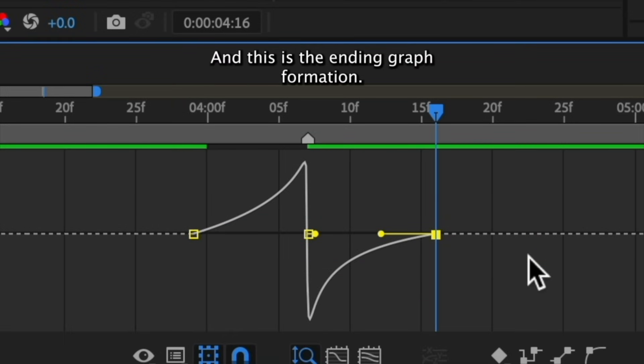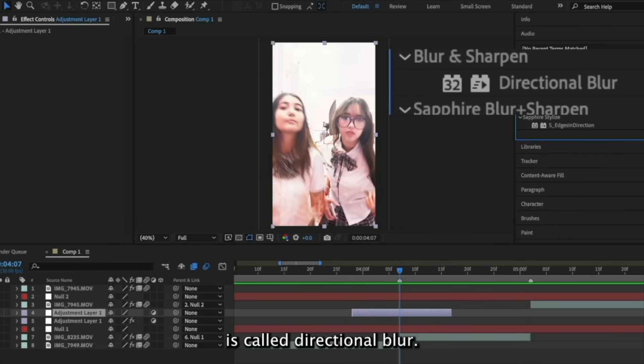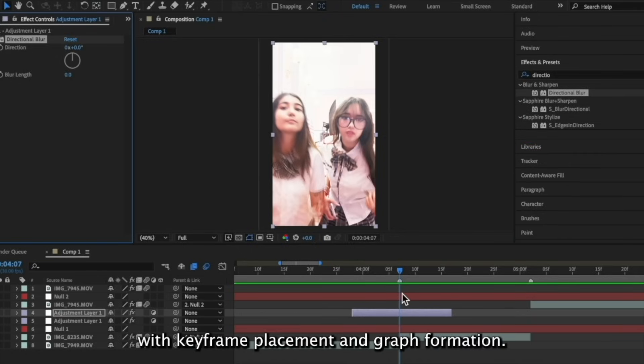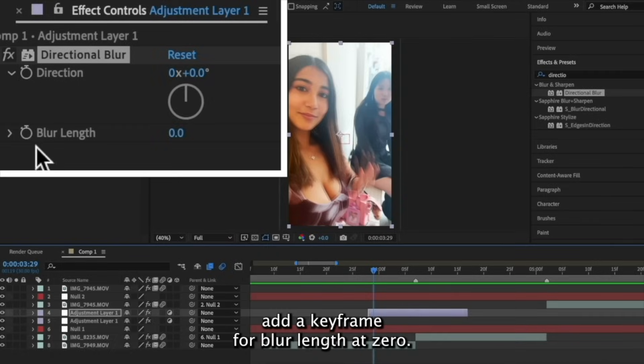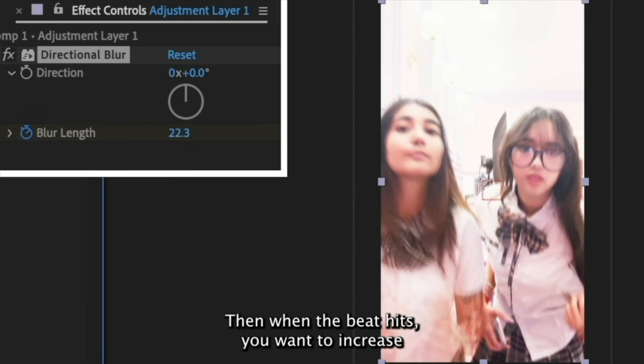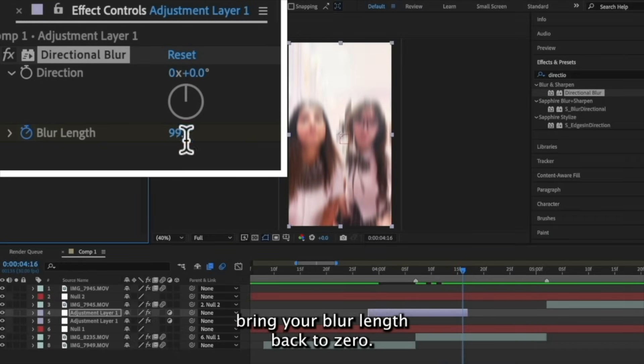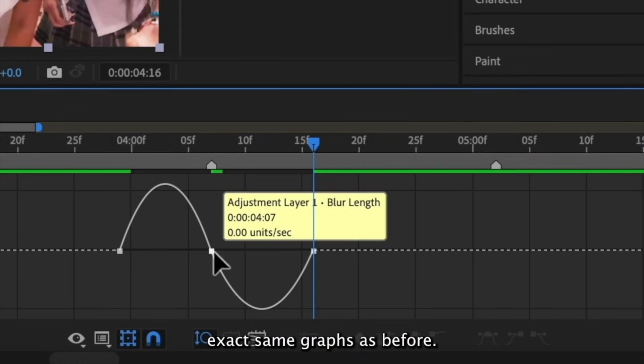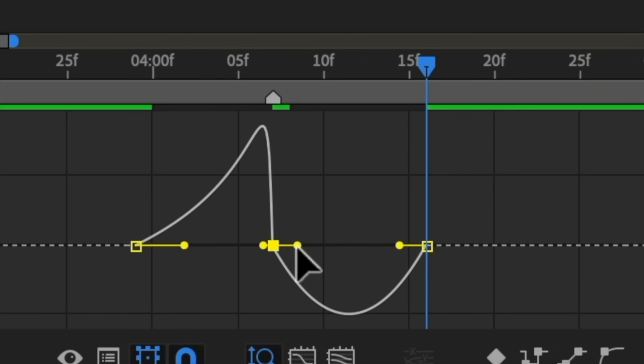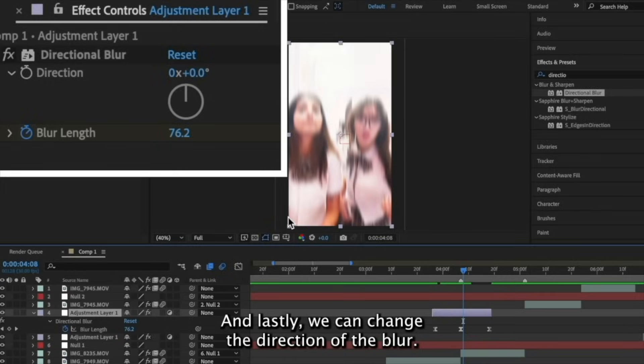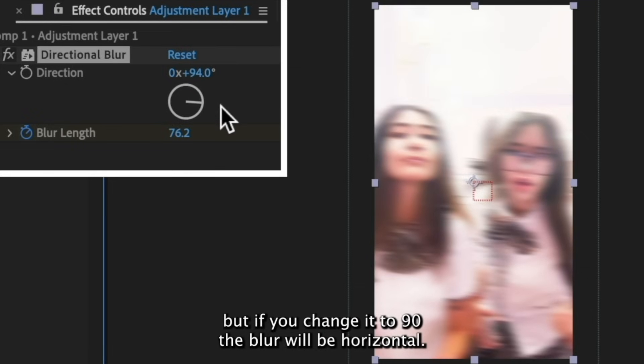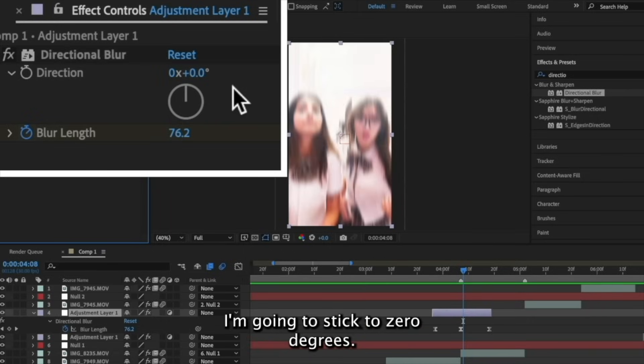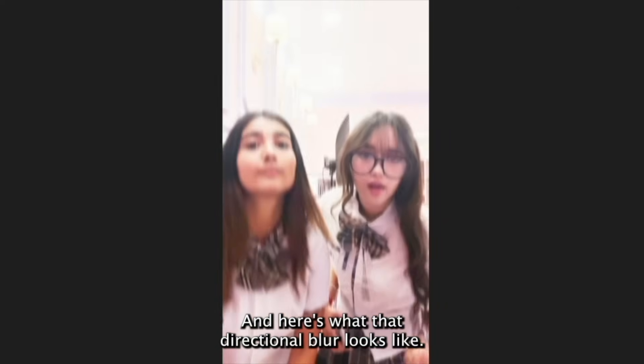And this is the ending graph formation. The other blur I like to use is called directional blur. And we're going to use the same exact method with keyframe placement and graph formation. So beginning of the adjustment layer, add a keyframe for blur length at zero. Then when the beat hits, you want to increase the blur length to anywhere between 80 and 120. Then at the end of the adjustment layer, bring your blur length back to zero. Now I'm going to easy ease and add the exact same graphs as before. And lastly, we can change the direction of the blur. Right now it's at zero degrees, so it's vertical. But if you change it to 90, the blur will be horizontal. Since this is a vertical style edit, I'm going to stick to zero degrees. And here's what that directional blur looks like.